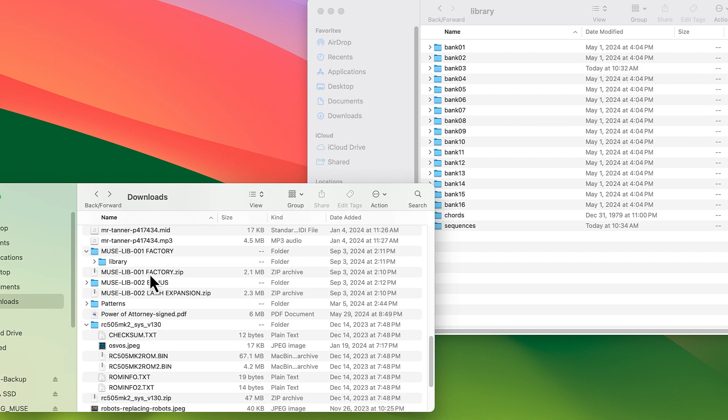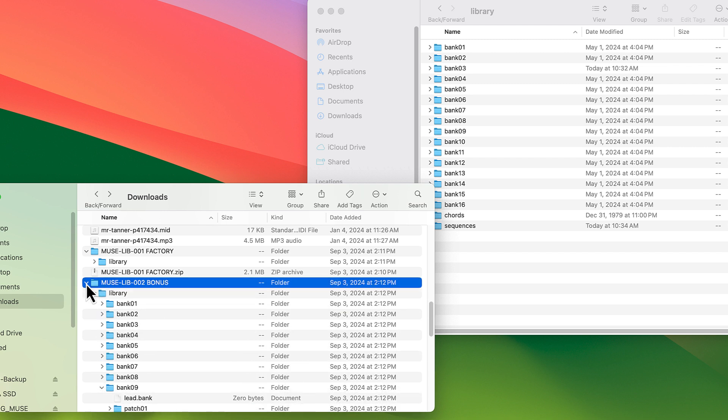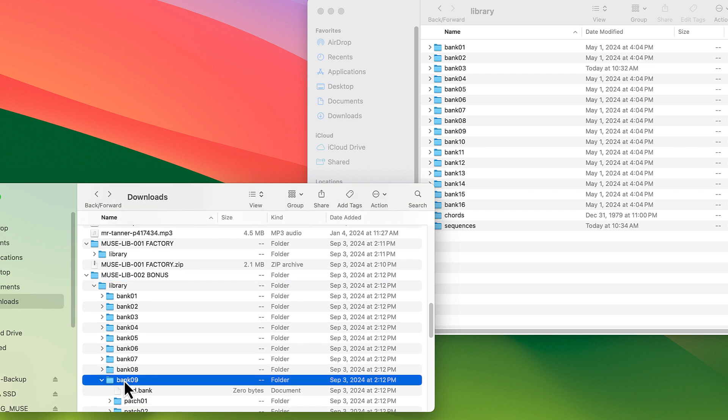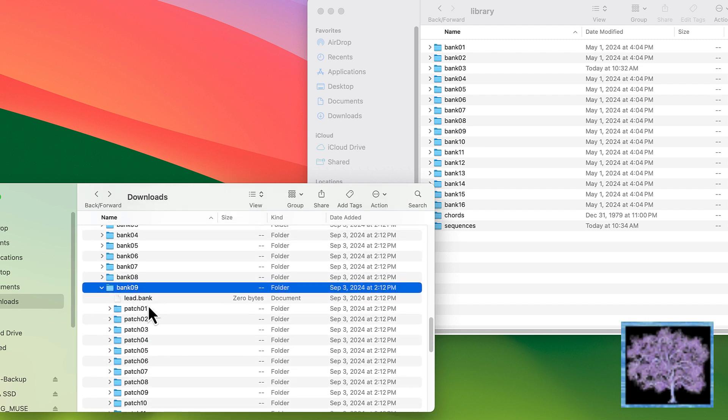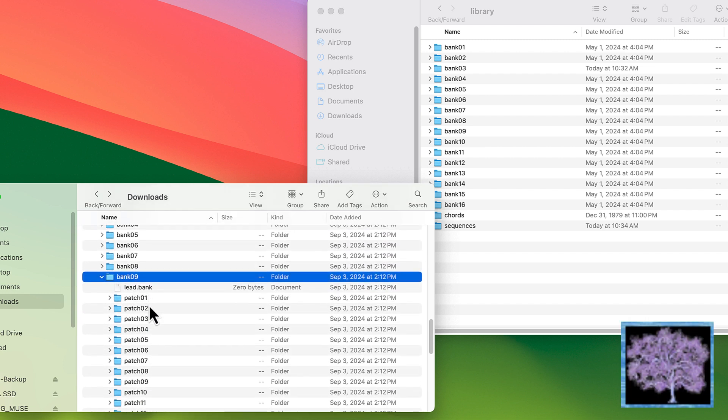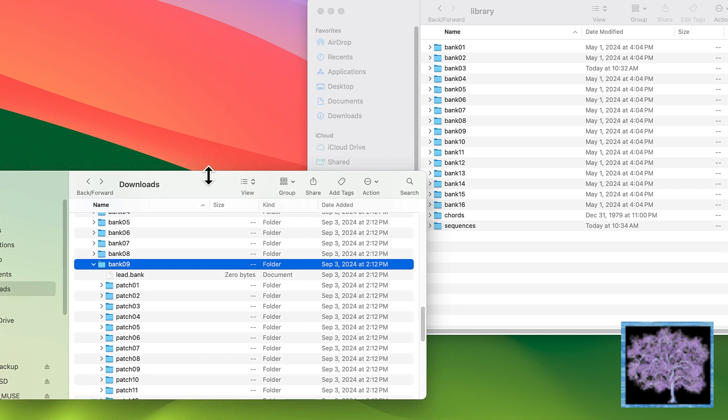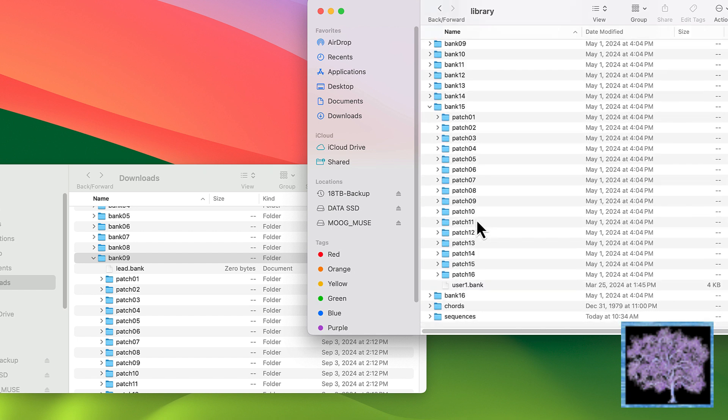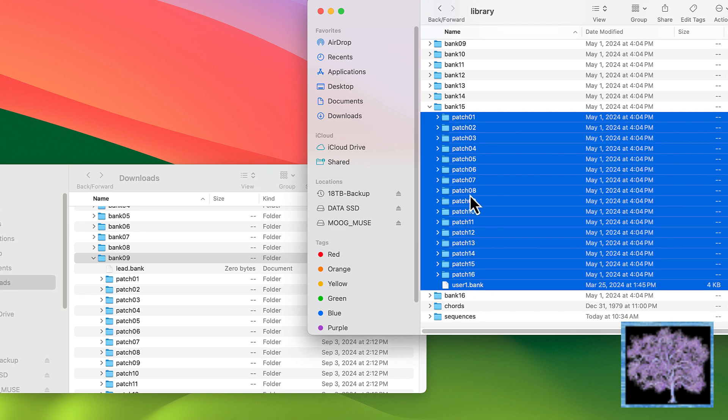Now that they've been copied, I want to do one more step. I now have in the Muse the original factory patches, but I want to add the lead bank from the bonus patches into one of the other banks that are currently just set up for user use. So I'm going into my backup file for the bonus patches, going into bank 9, and I'm going to open up bank 15 on the Muse, which is just init patches right now. So I'm going to delete all the data in bank 15.